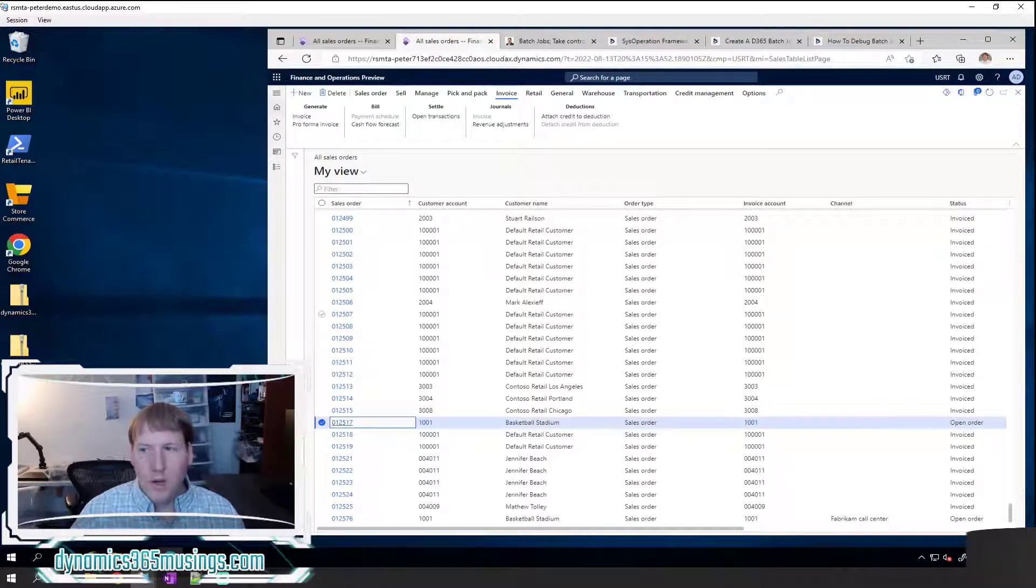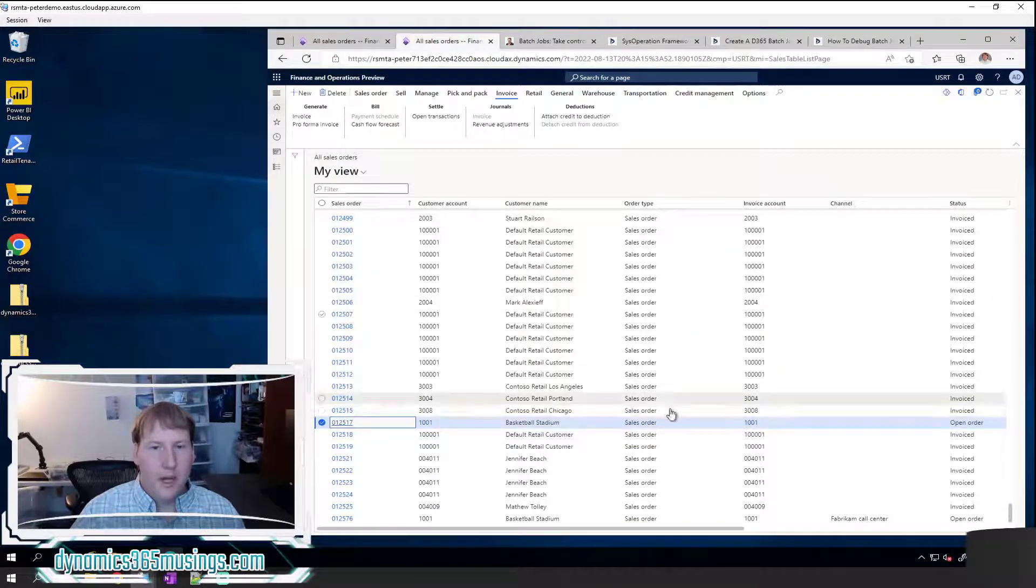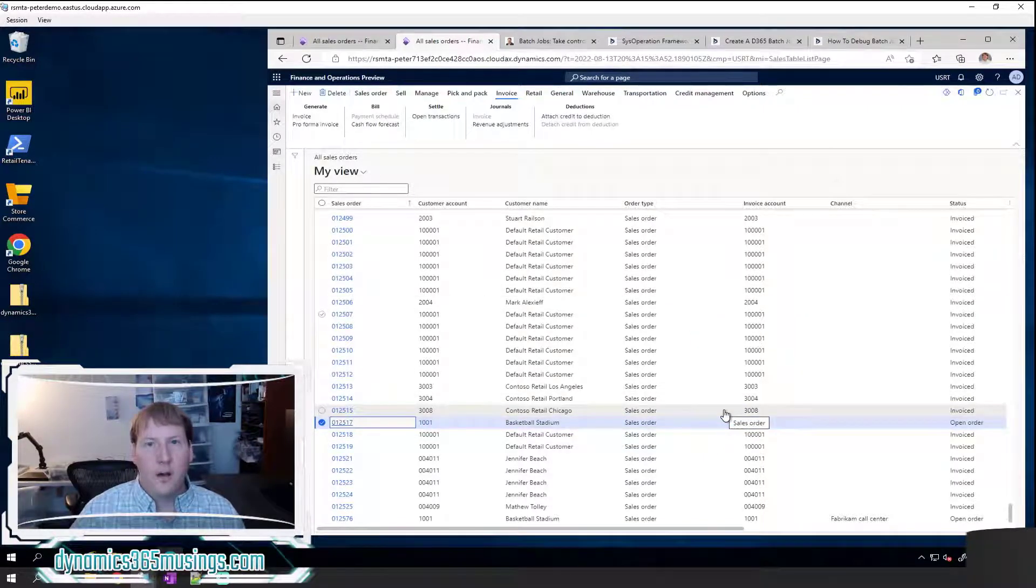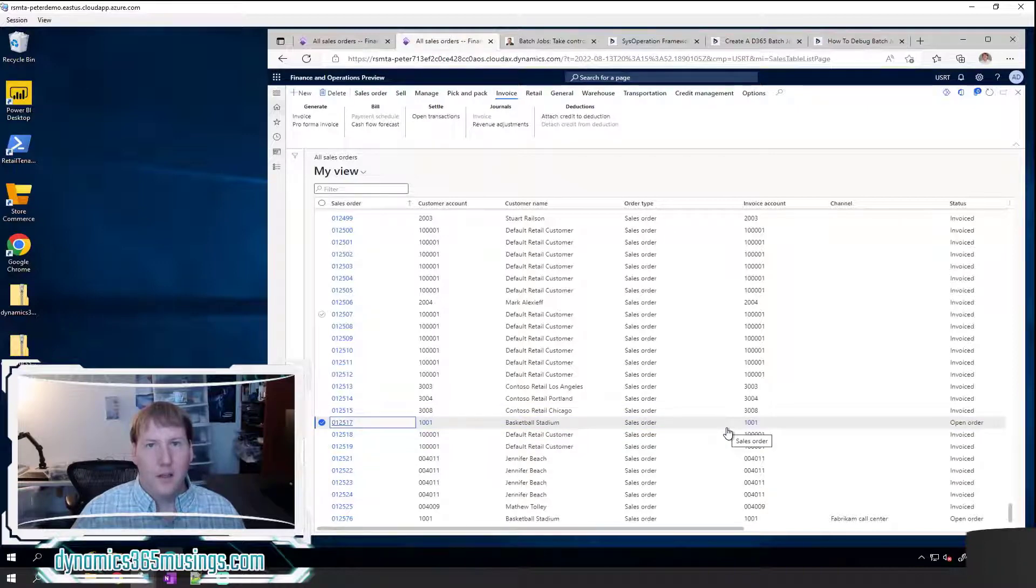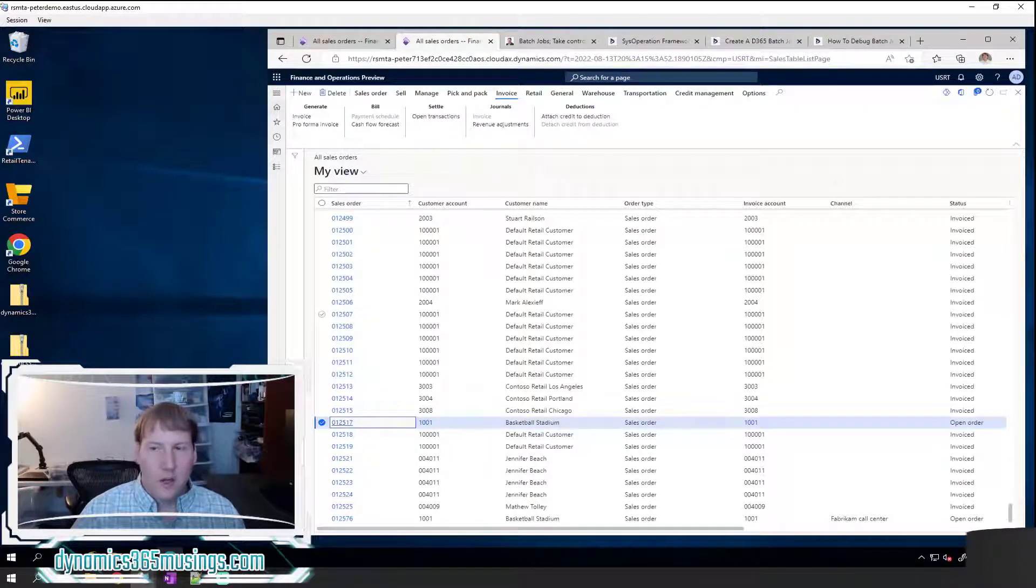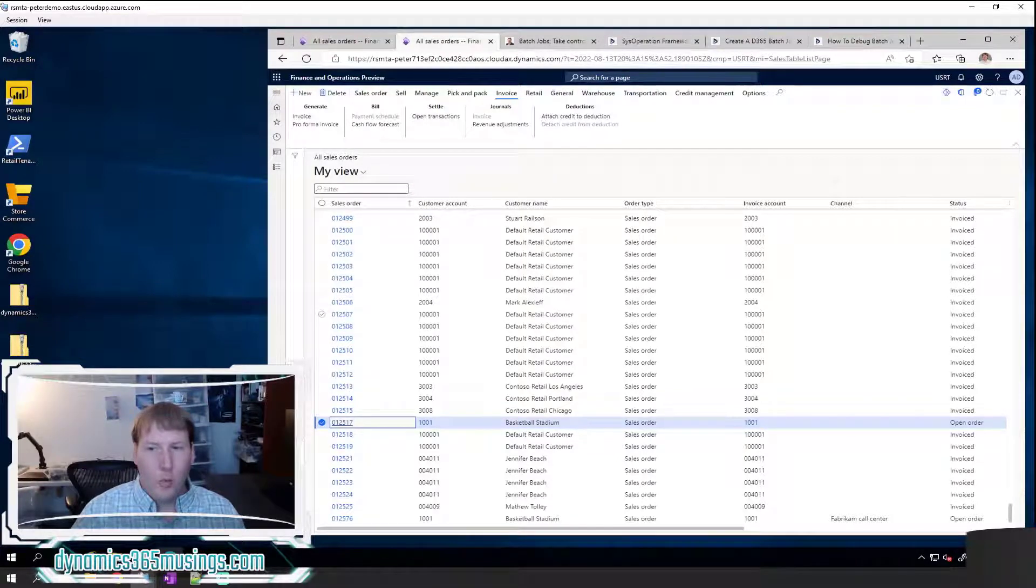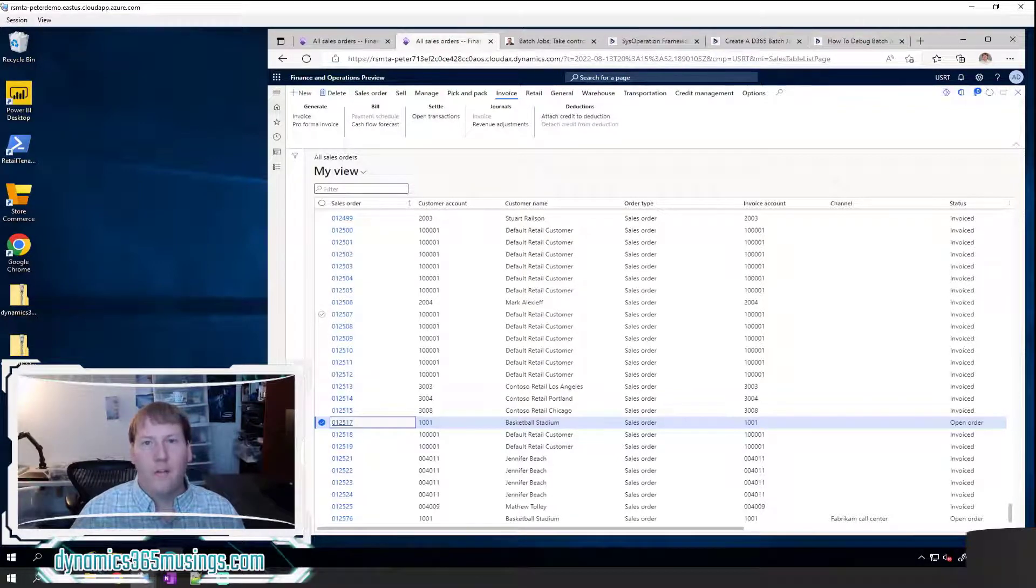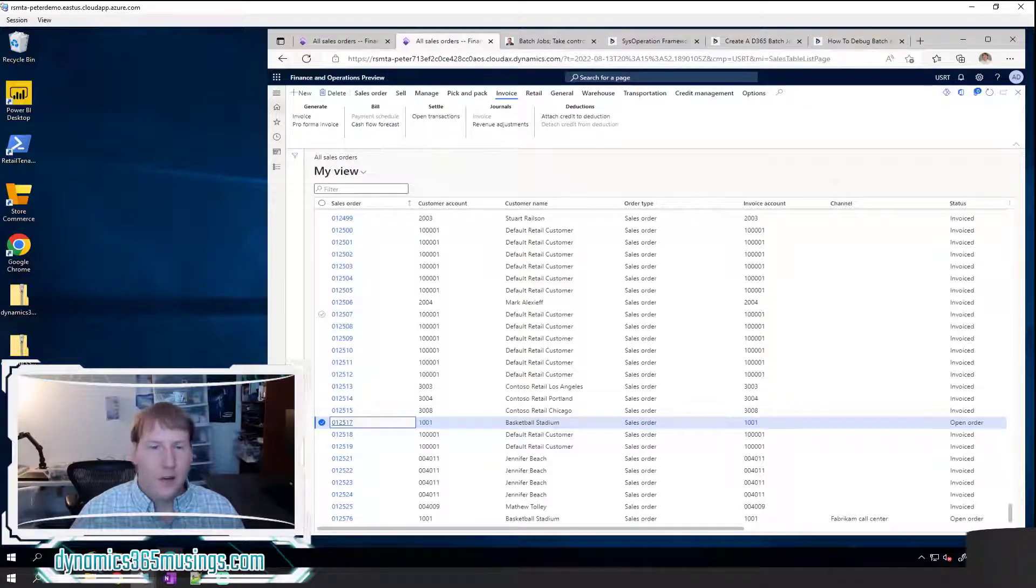So now you've seen an example of how we run a process in the browser, as well as how we would run a particular process in batch on the server. So this is one great example, but what about where in the system are all of the other batch processes we can run?